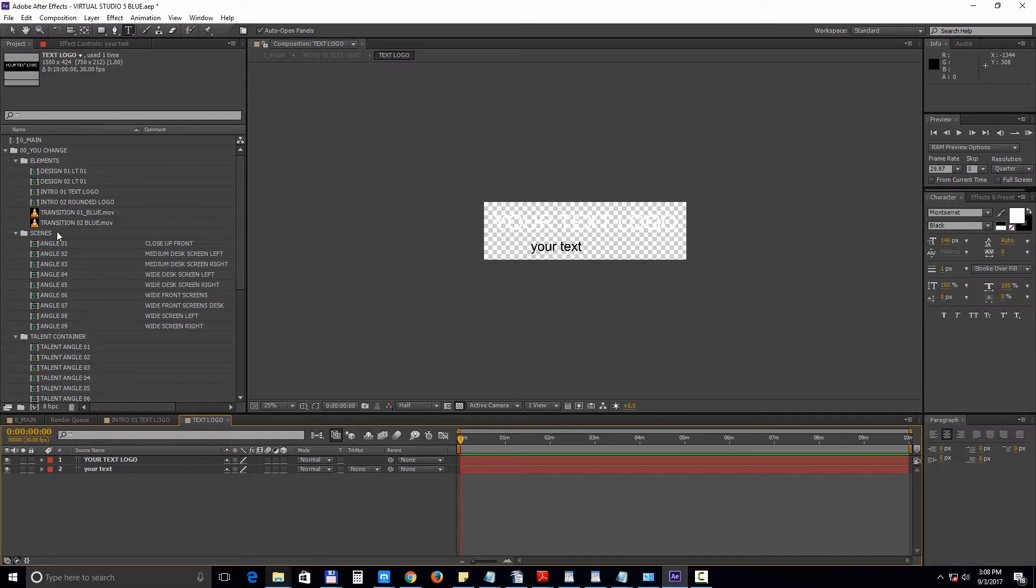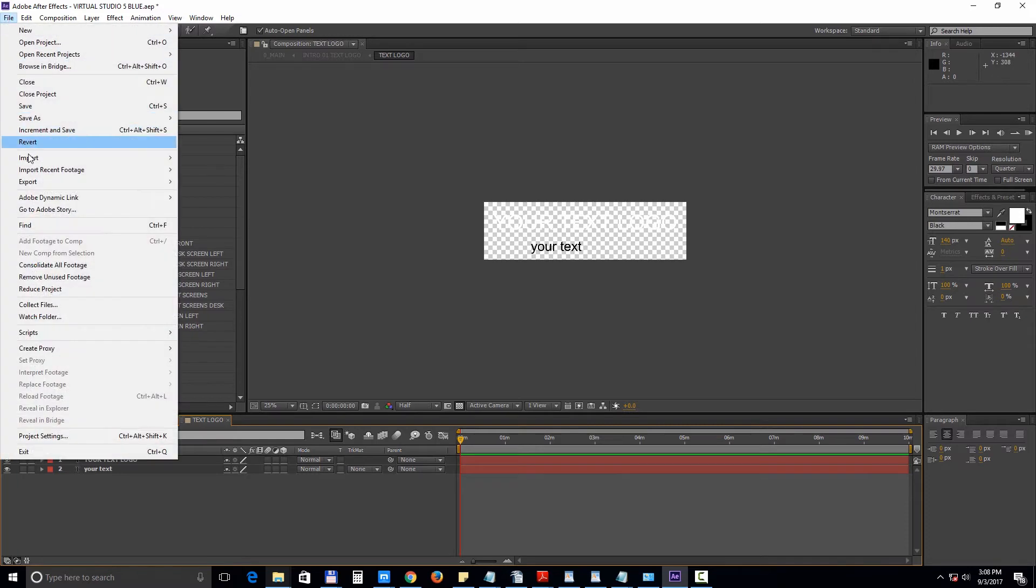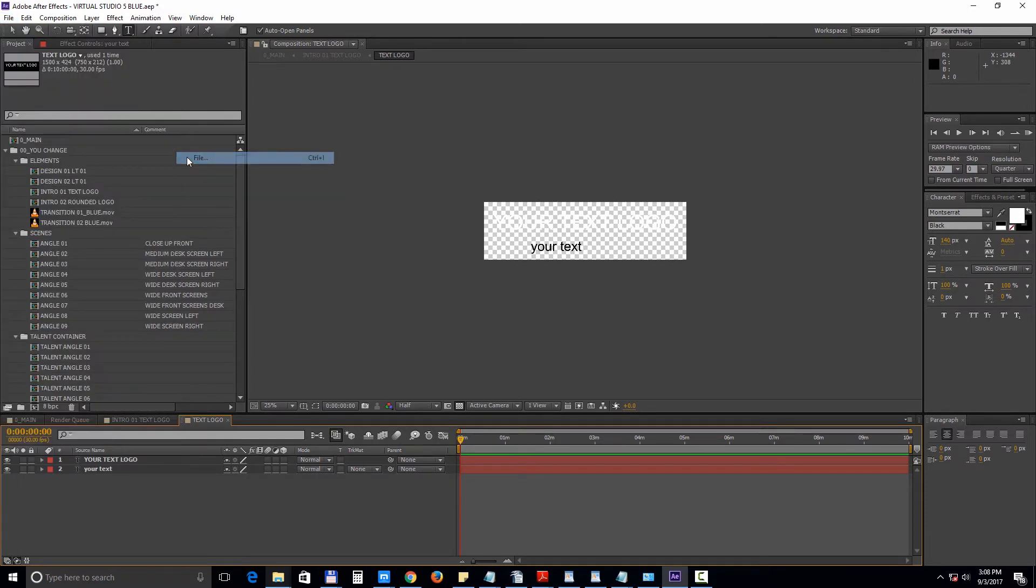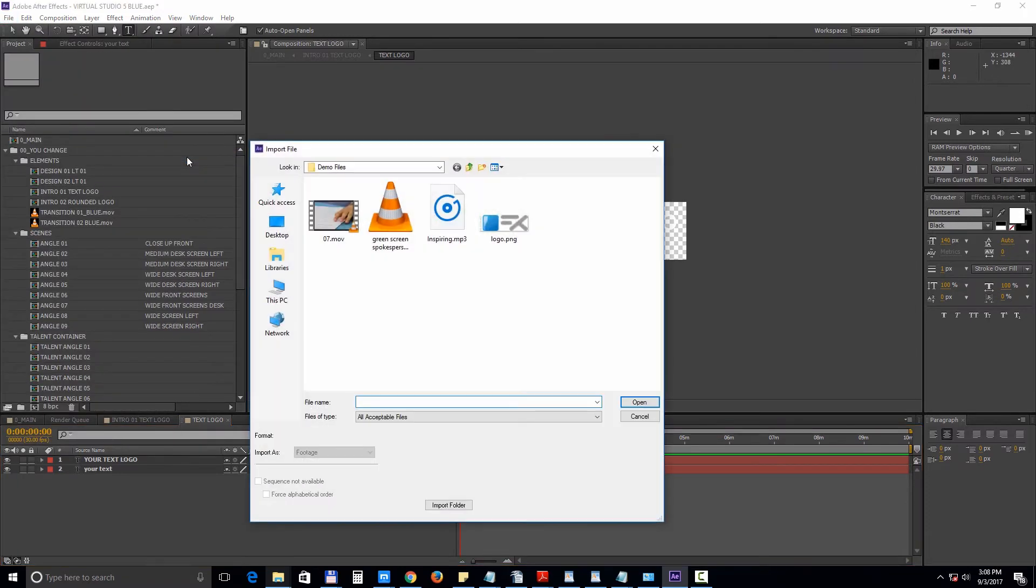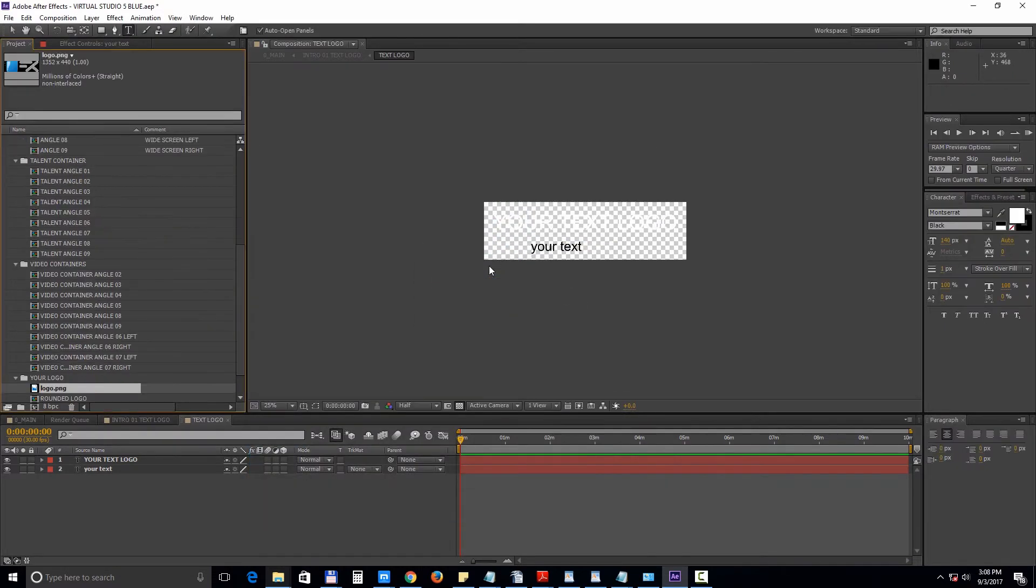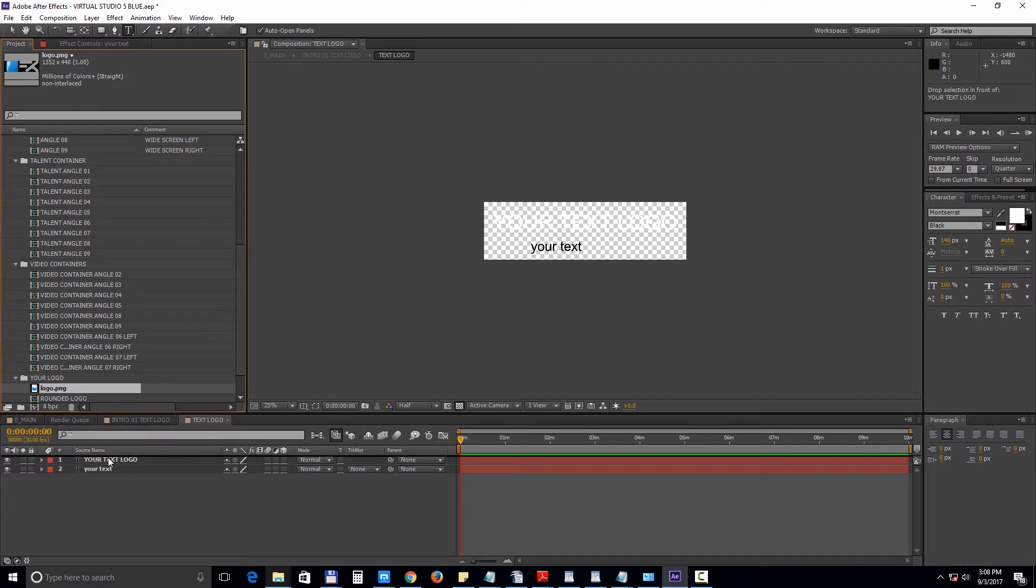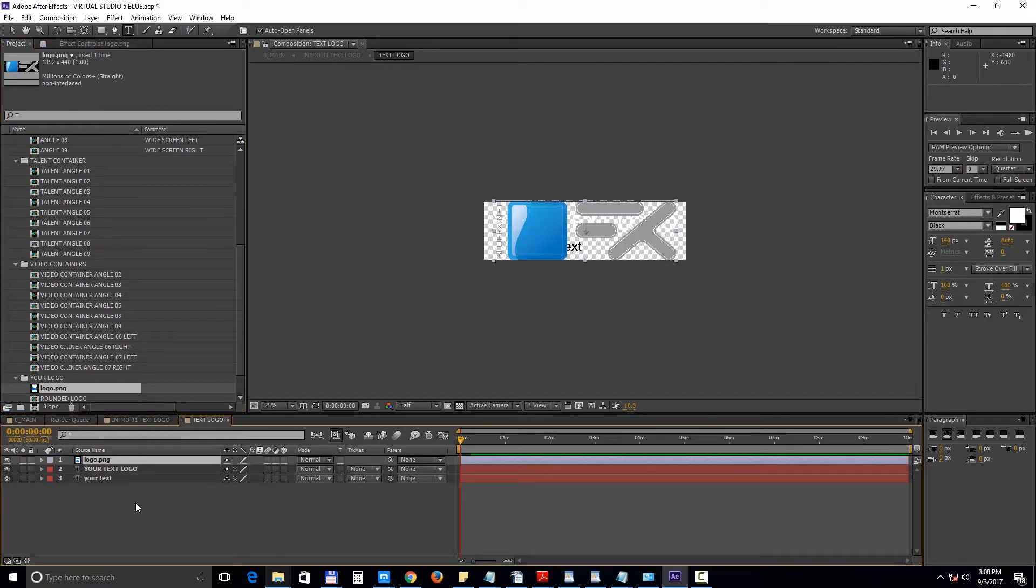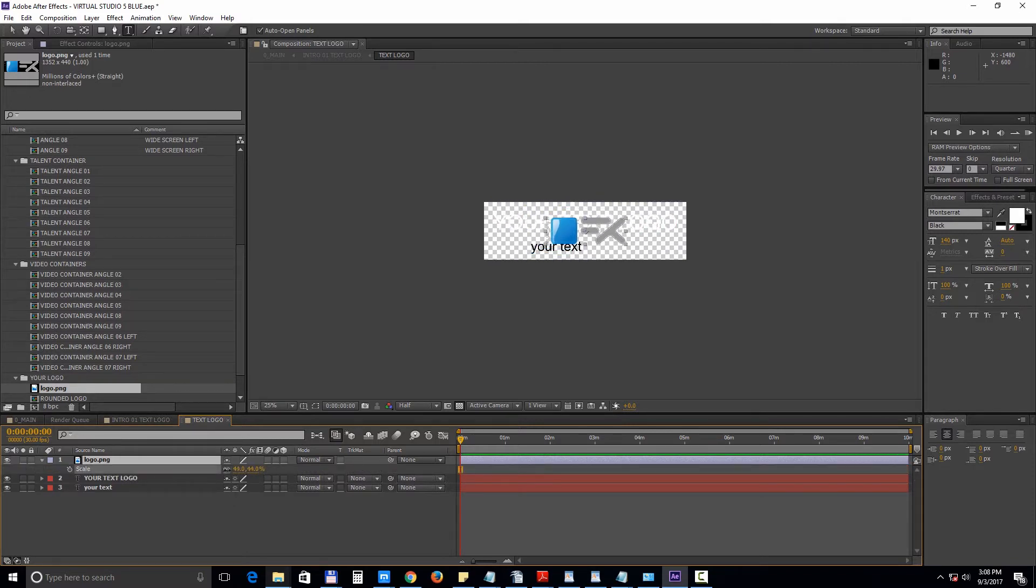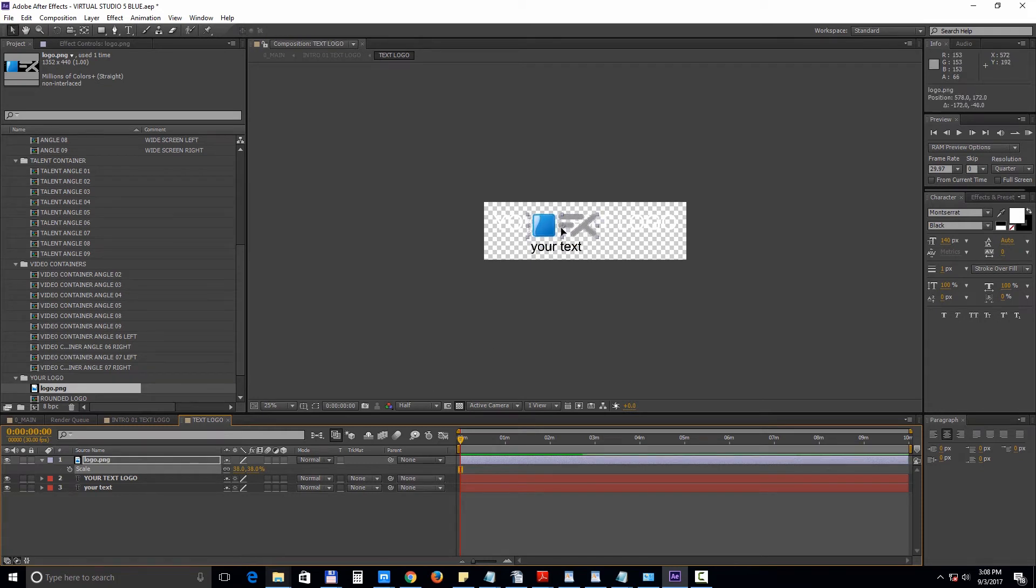To do that select file, import file, choose your logo file while making sure it's in PNG, PSD or any other format with transparency. Hit OK and drag it into the timeline. Press S to bring down the scale property and adjust the size and turn off the sample layer.